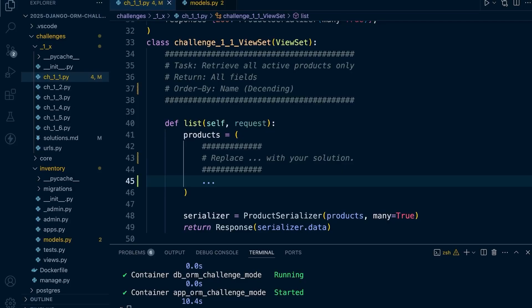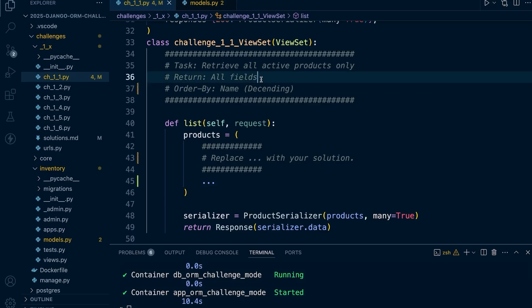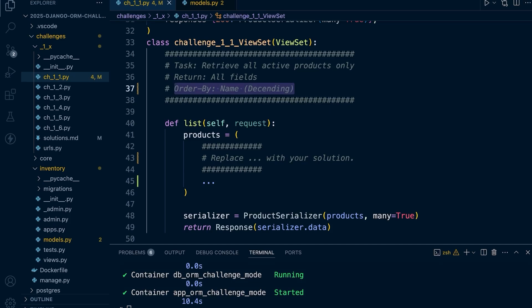In this challenge 1.1, our goal is to build a Django query that will retrieve all active products from the database. We need to return all fields and sort by name in descending order. Take a moment to try it yourself, pause the video here and when you're ready I'll walk you through the solution step by step.